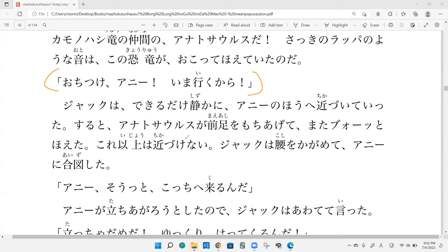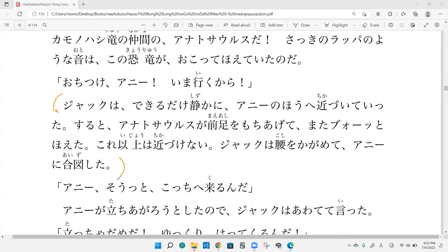Sydney, onegaishimasu. Ochitsukke, Annie. Ima iku kara. Calm down, Annie. I'm coming. Something like that. Yes. Calm down, because I'm coming. Big brother Jack somehow is going to save.